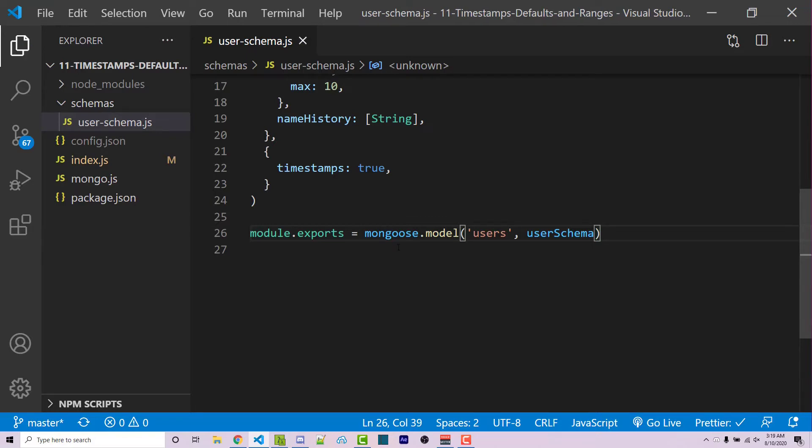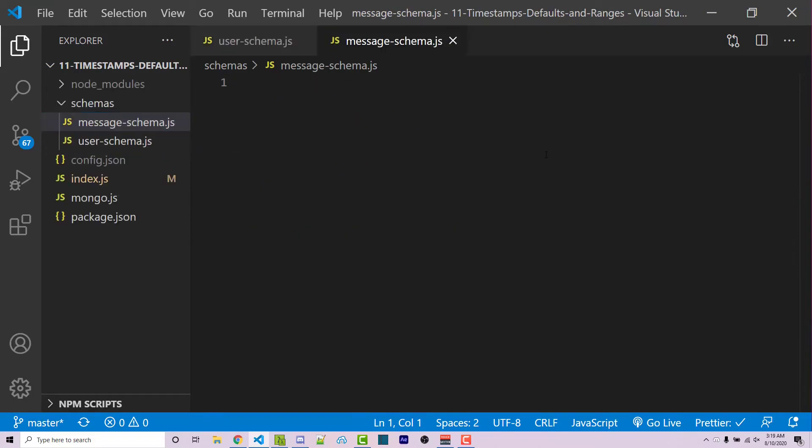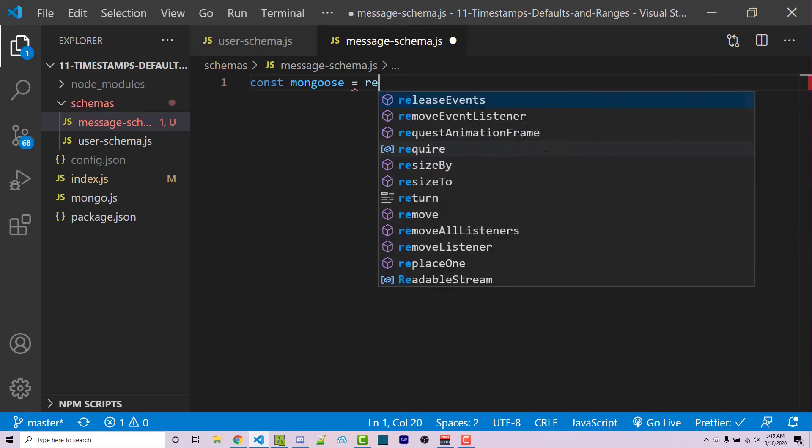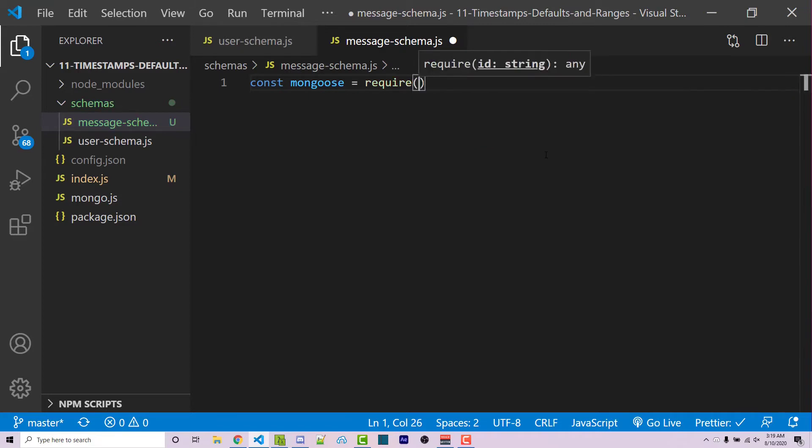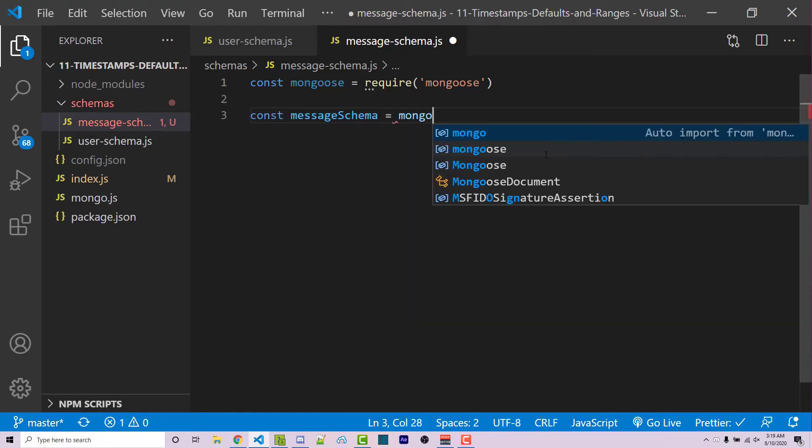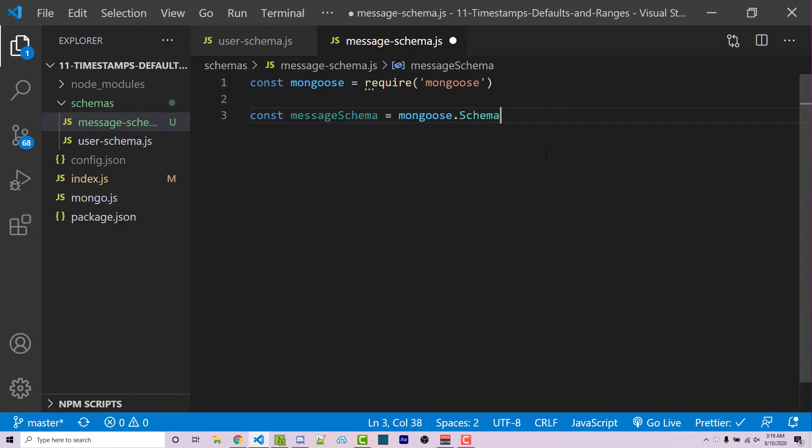So I'm actually going to make a brand new schema. This is going to be a very basic schema. Inside of our schemas folder, I'm going to say message-schema.js. Now within here, we're going to import Mongoose. So const Mongoose equals require Mongoose. And then afterwards, we're going to create a very basic schema. So const messageSchema going to be equal to Mongoose.schema with a capital S. And then we're going to pass in an object inside.